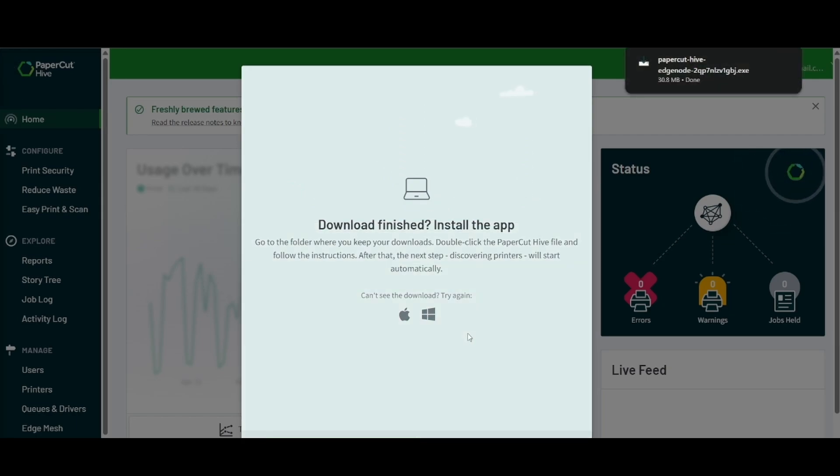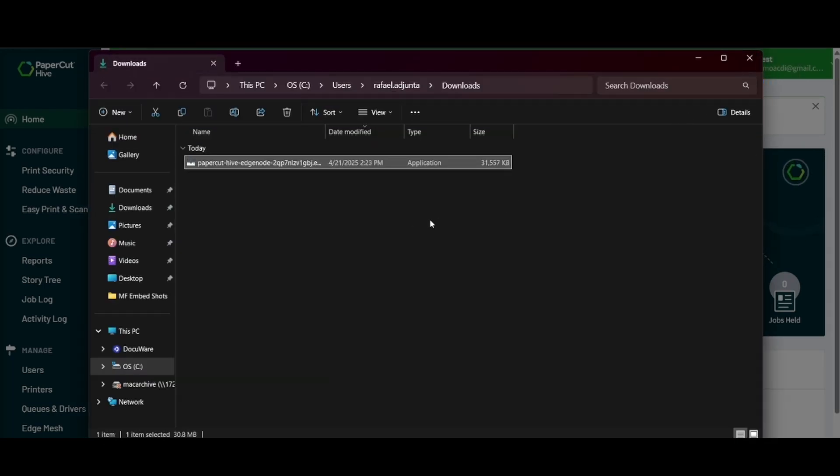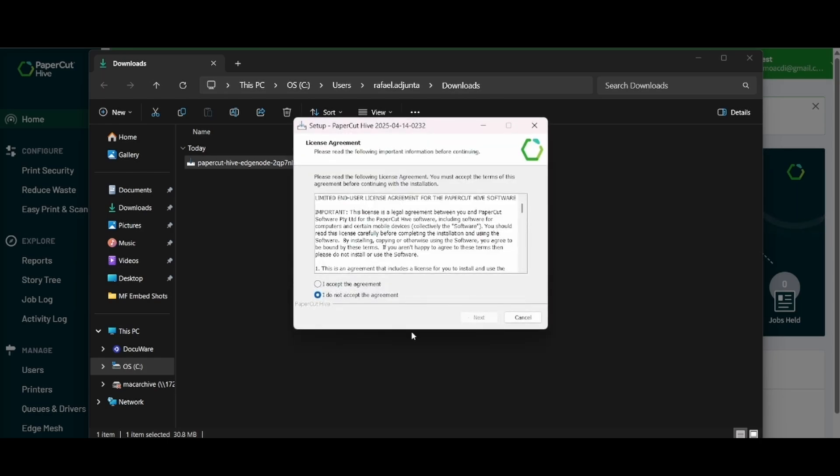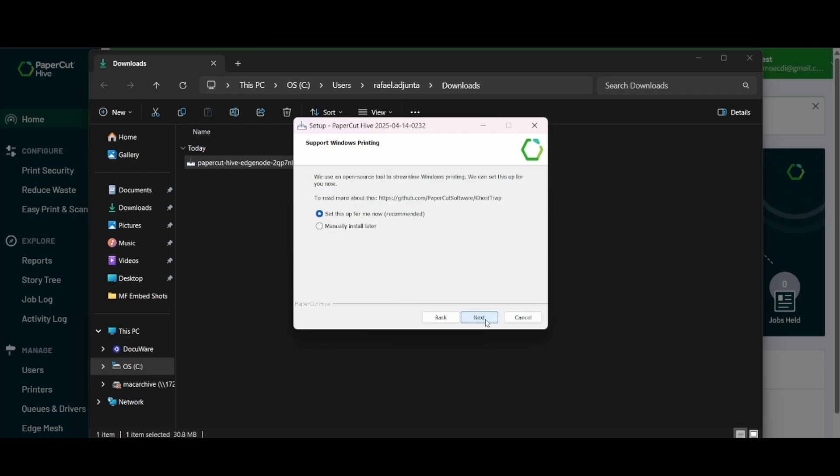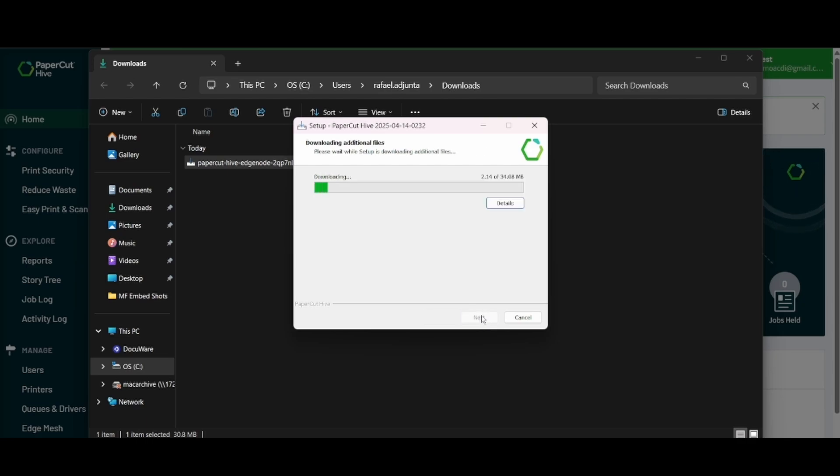That's how we are going to be discovering the print queues. We're definitely going to want to be on location in the Hive environment where it's going to be running and install this particular client to get started. Once we start running that, we will want to accept the agreement next and then set up everything as recommended and we will want to go ahead and hit install.